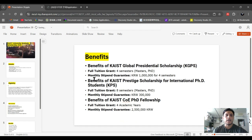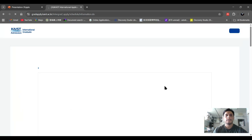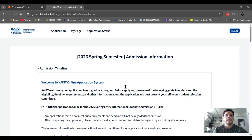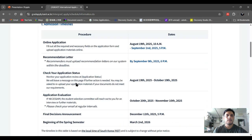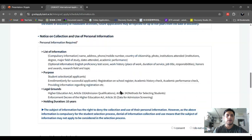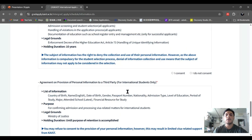Let's move to the official website to see how you can apply on their portal. This is their main website where you can apply. You can see the 'Apply and Result' announcement — click on 'Open.' Here is detail about everything: admission timeline, application procedure, important notes, notices, and other information.